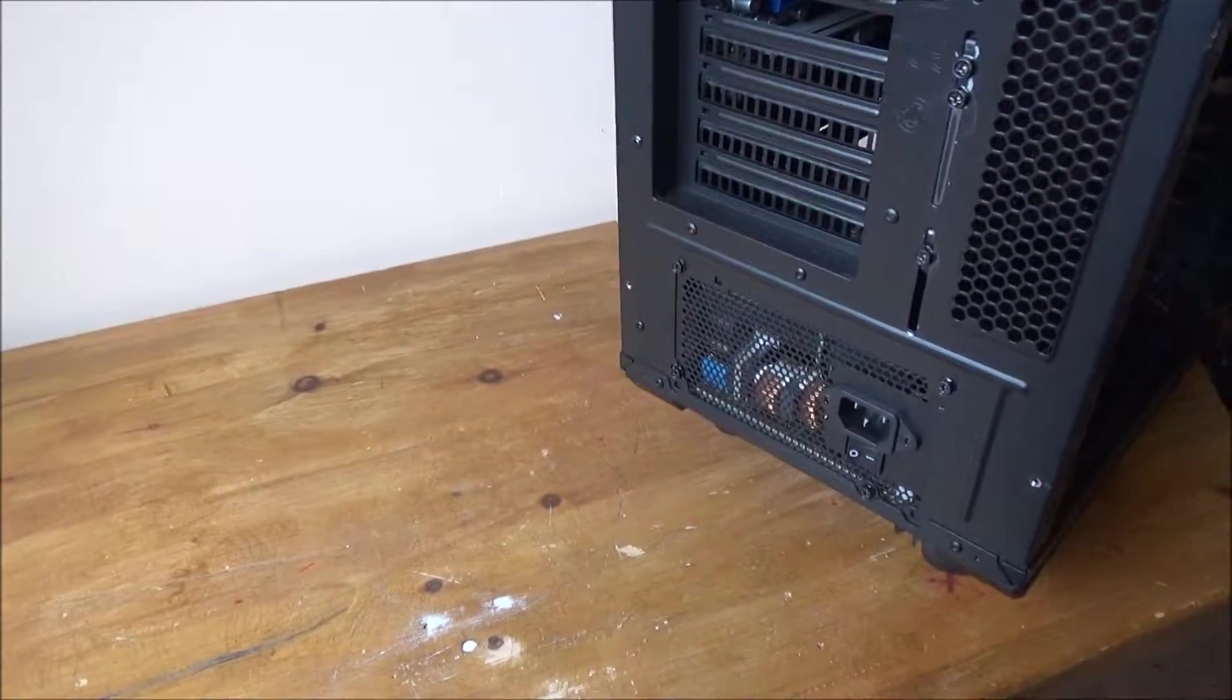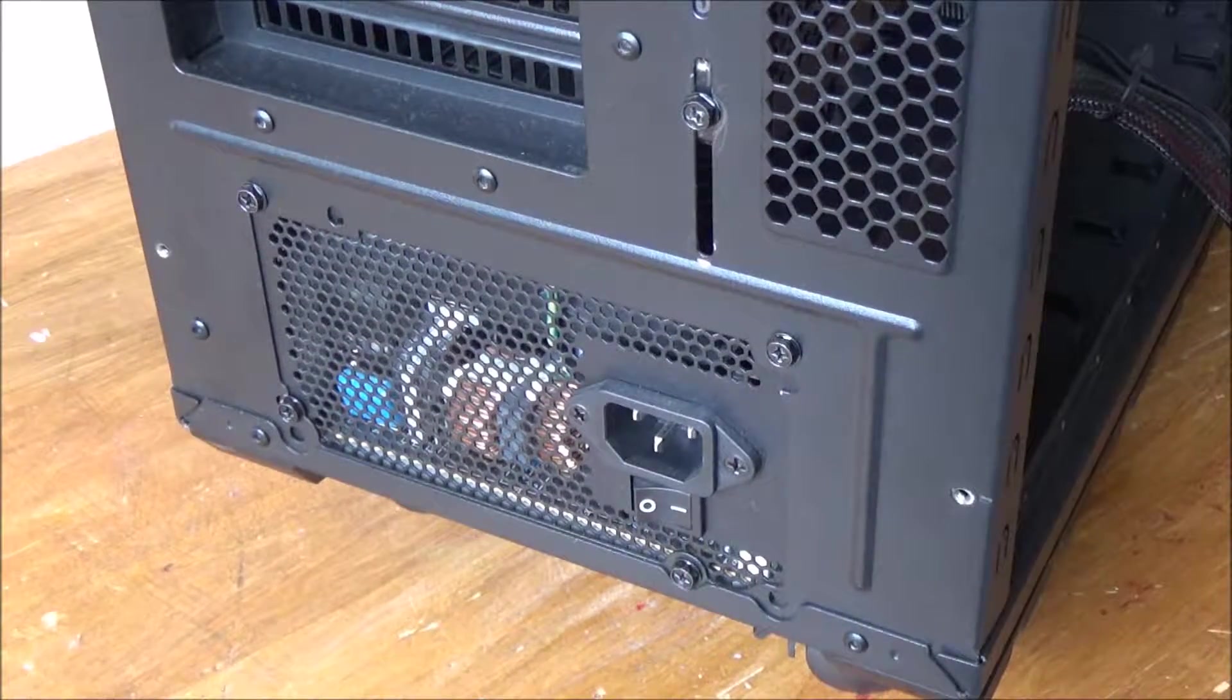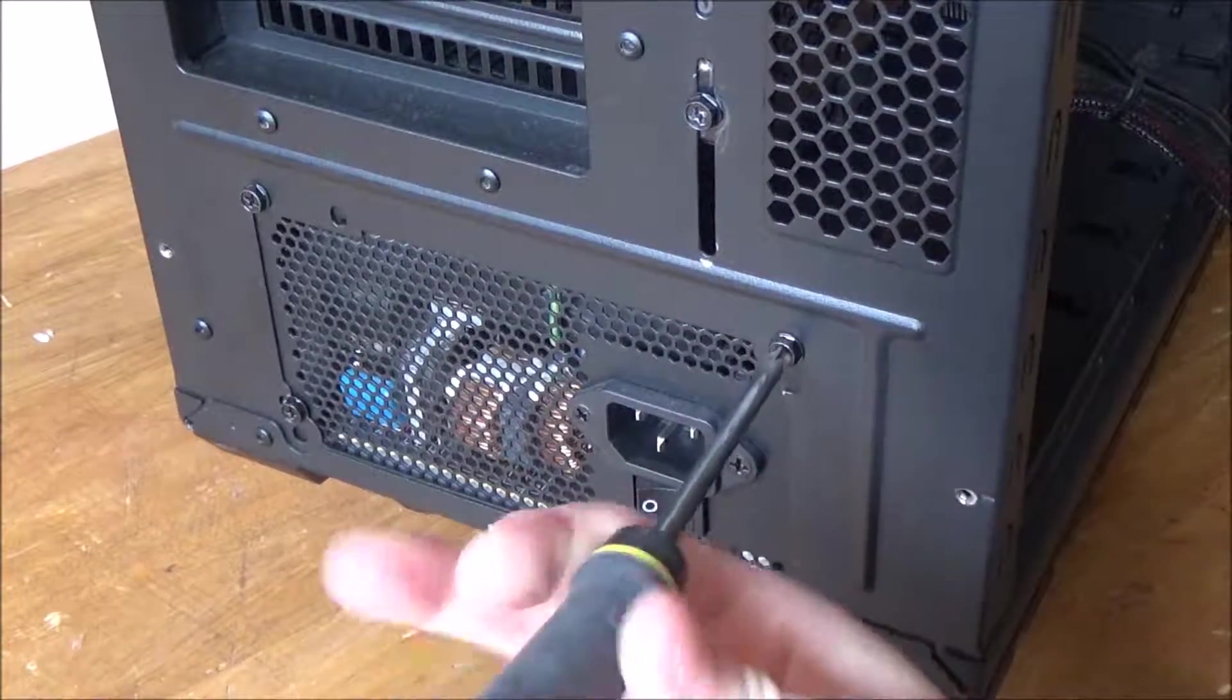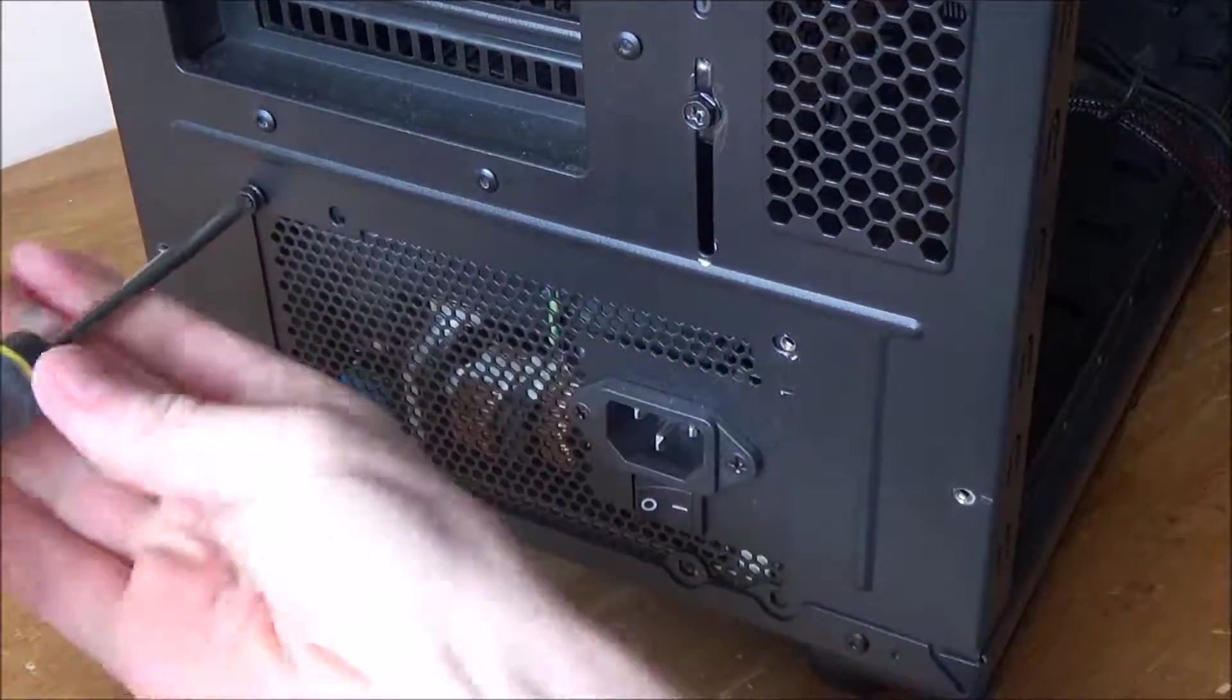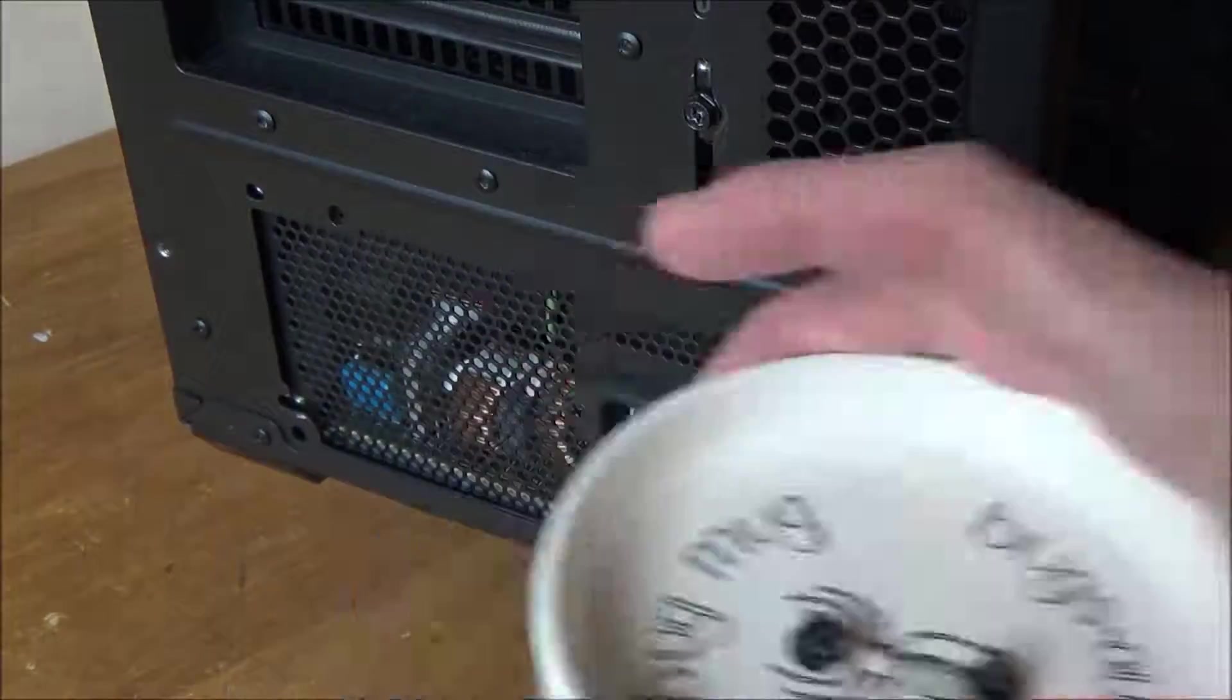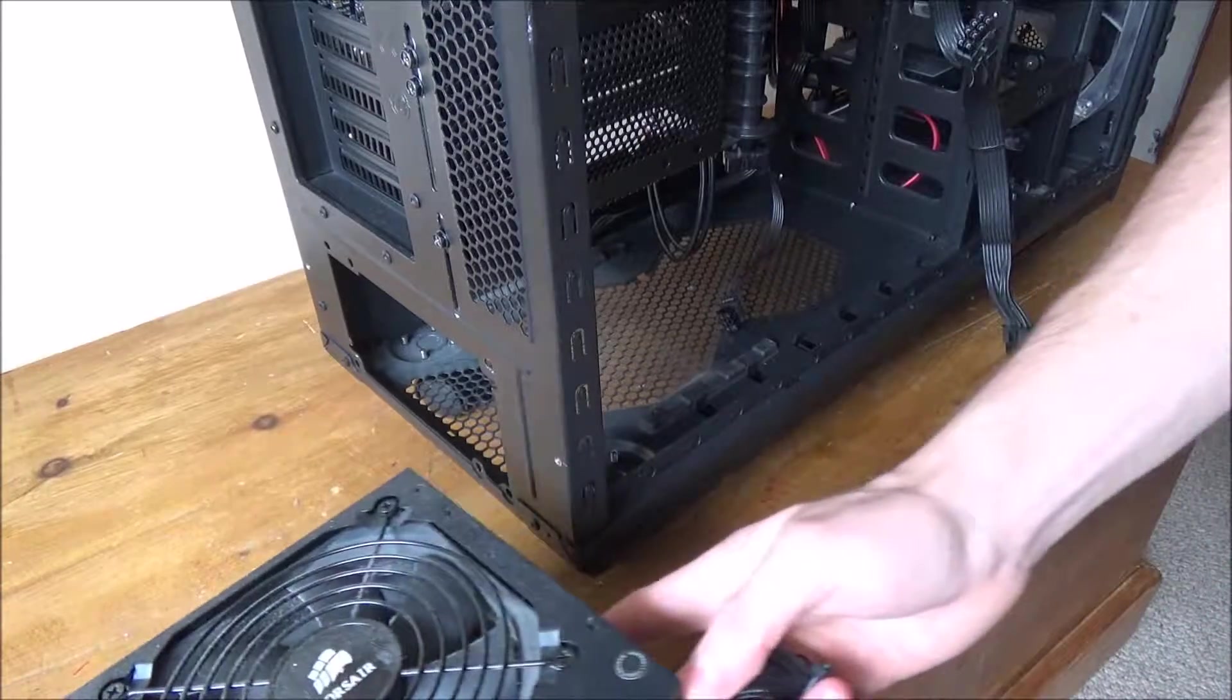And now what I'm going to do is unscrew the power supply and take the power supply out once I've got a screwdriver. Right, I've got my favorite screwdriver that seems to fit every screw known in the history of the universe. Assuming you're out a bit, and now I can just move the power supply like that.